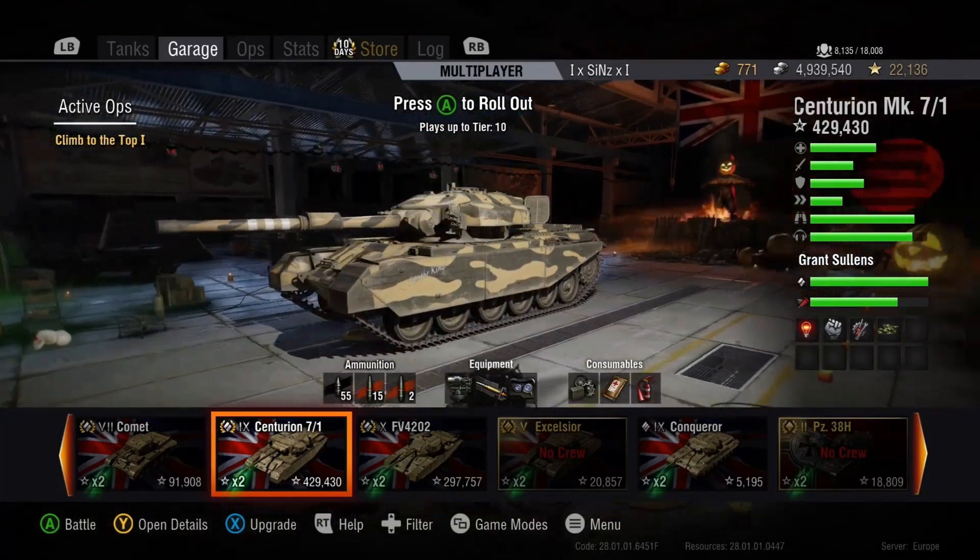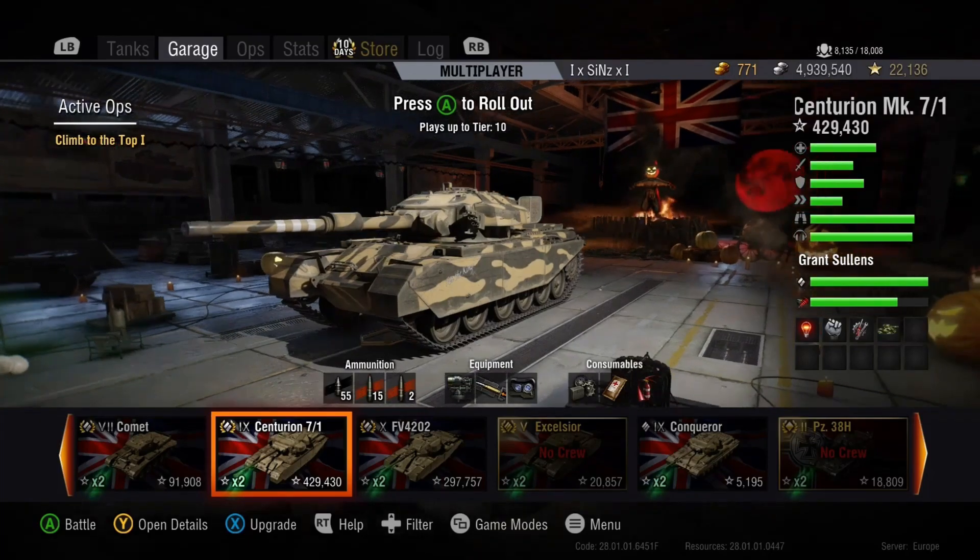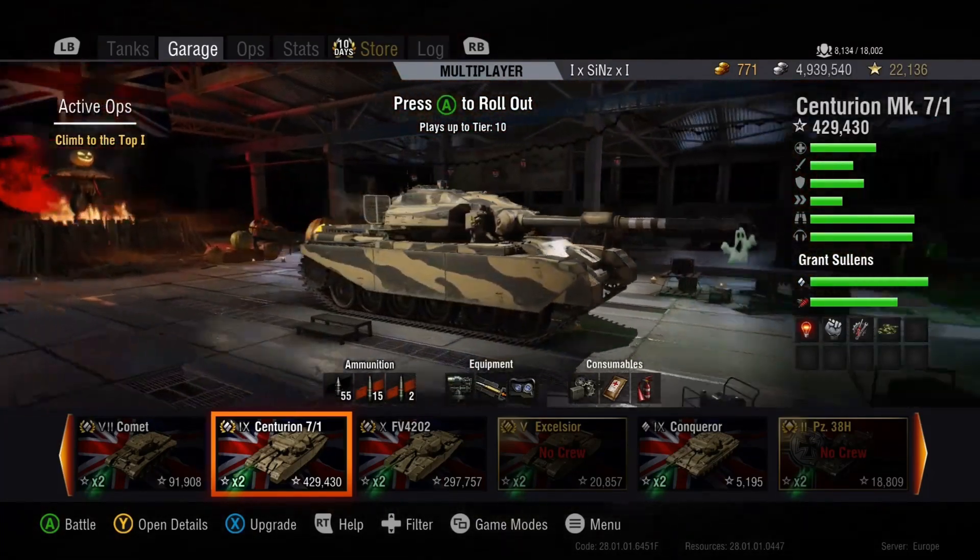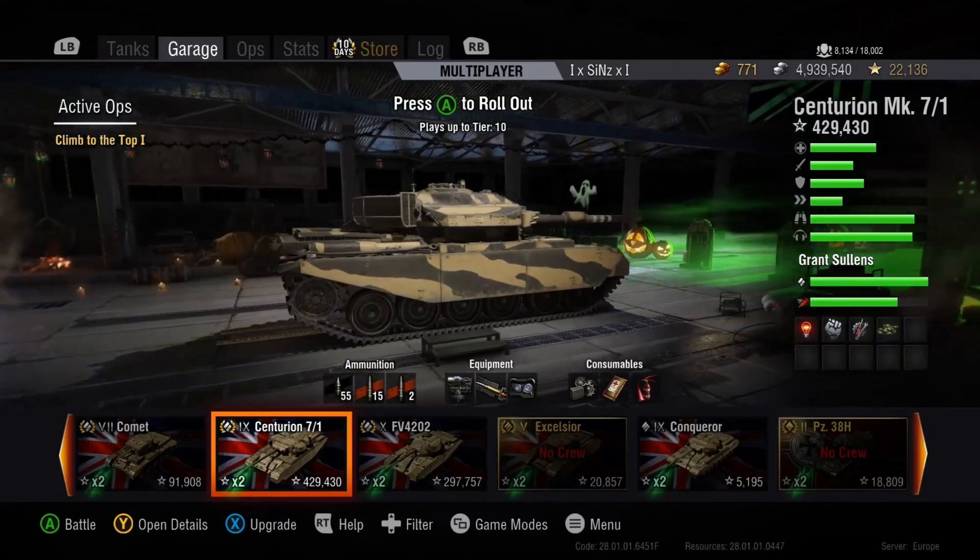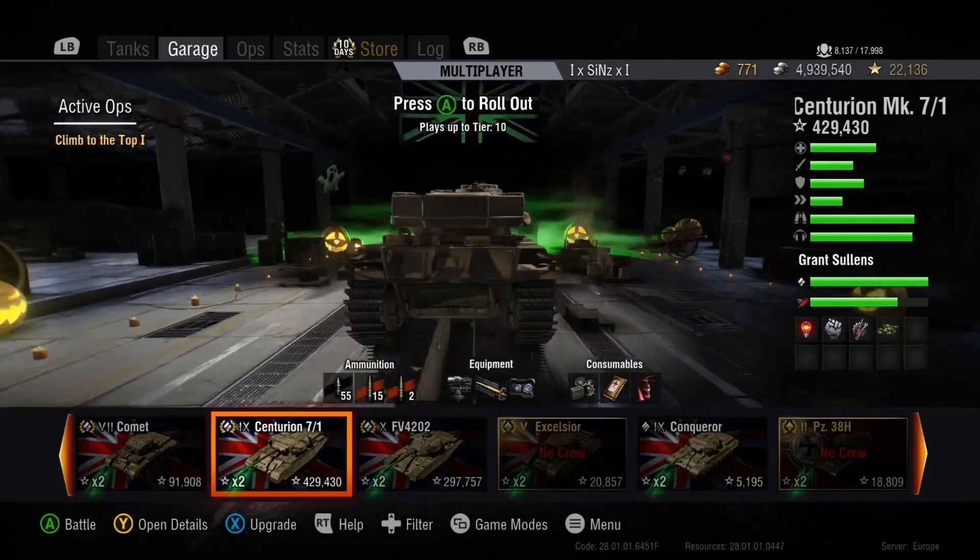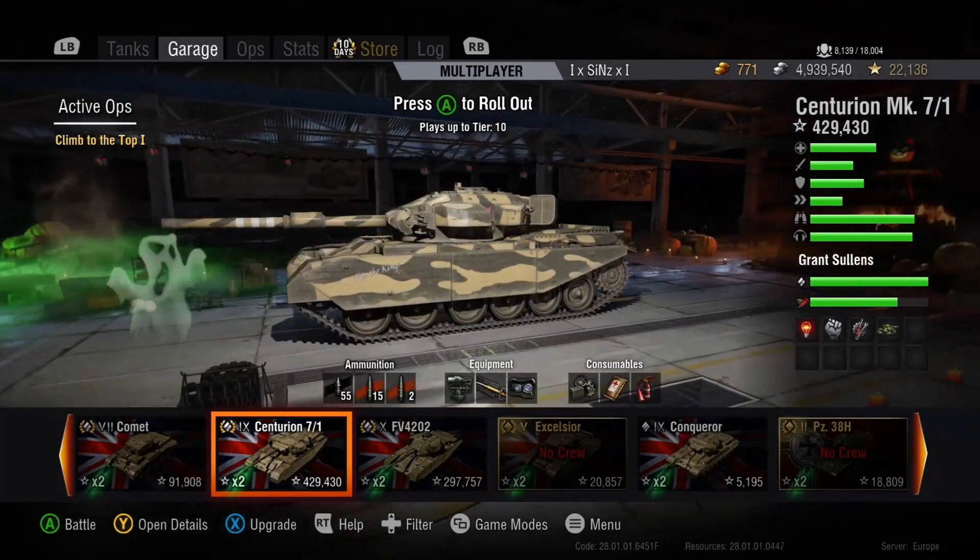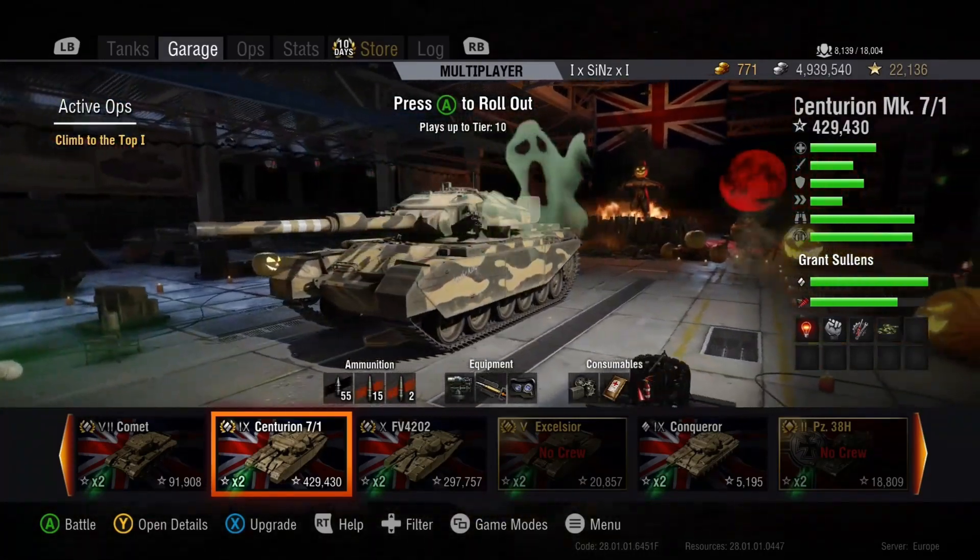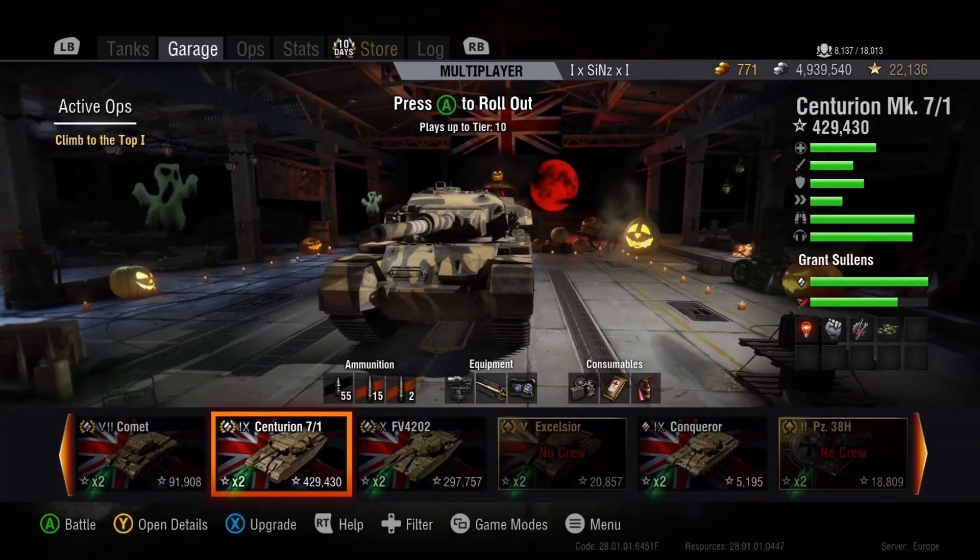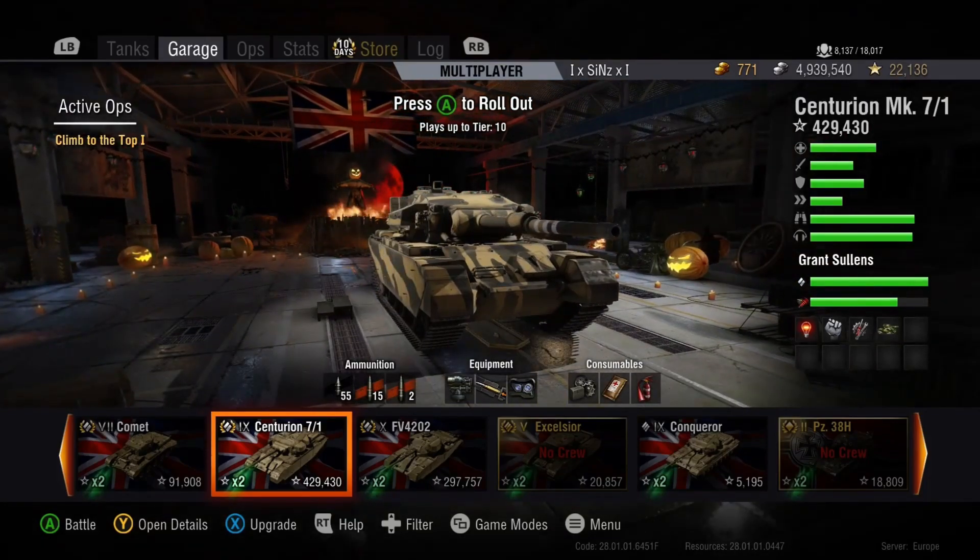But the marks of excellence would suggest otherwise. Ha ha ha. But doesn't look cool man. I just thought I would show you guys. And you know, props to Wargaming for putting these little fun additions into the game. And it does make it nice and pretty for us to look at.